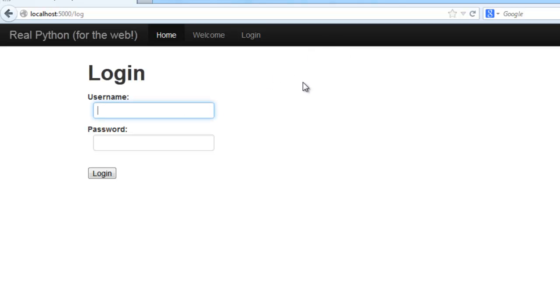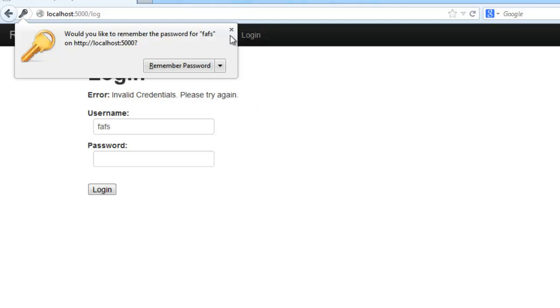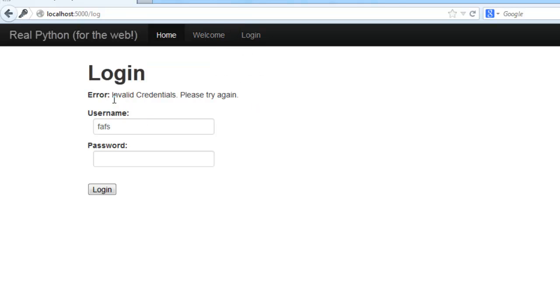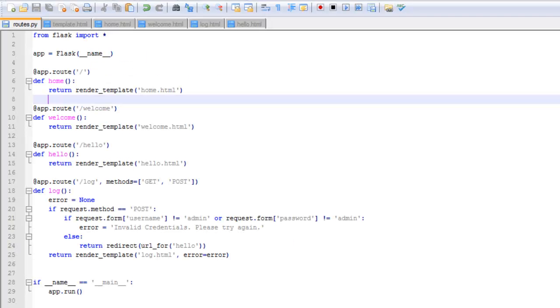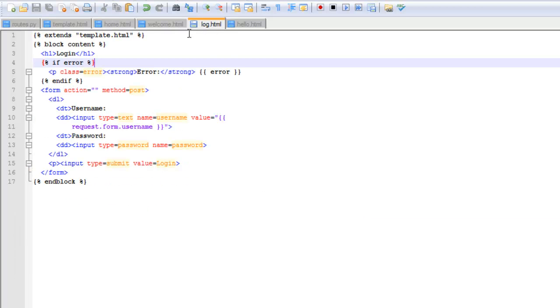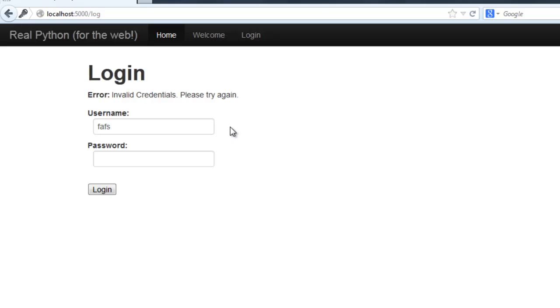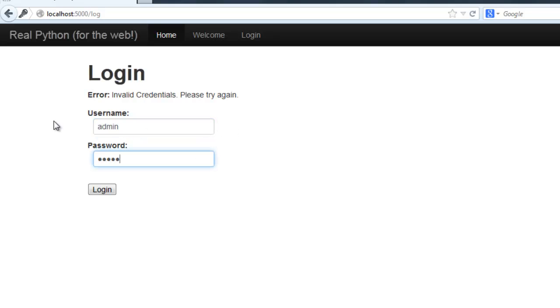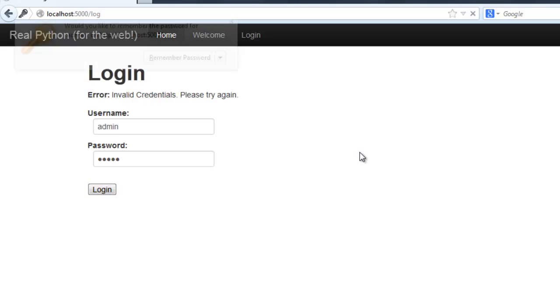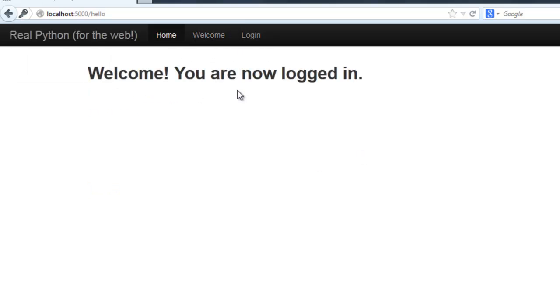Let me just enter some dummy data here. You can see there is the error that's populated by the variable, right here - error. And that's also on the HTML log page. And let's go ahead and enter admin and admin. This should redirect us to the hello.html file. There we go. Welcome, you are now logged in.